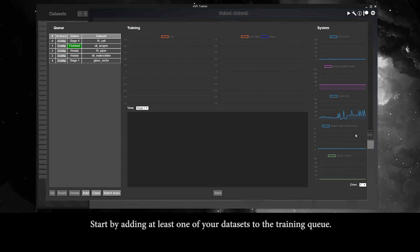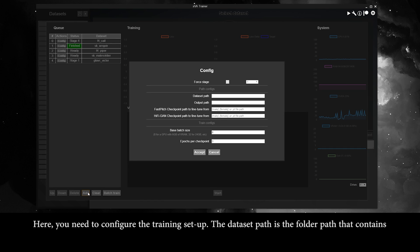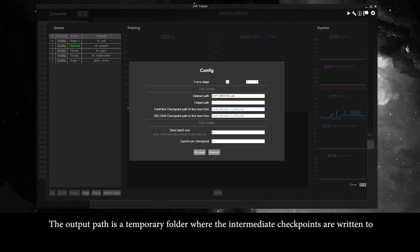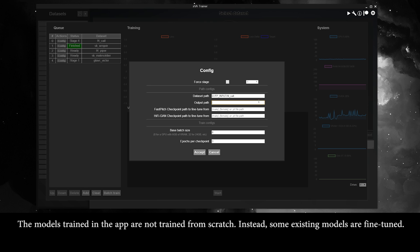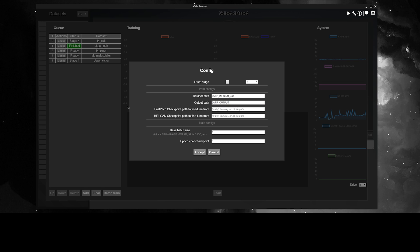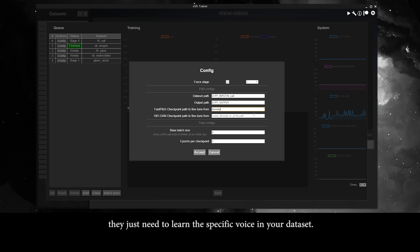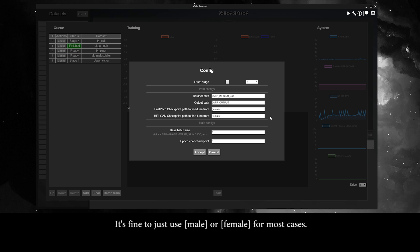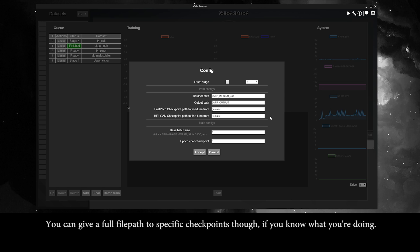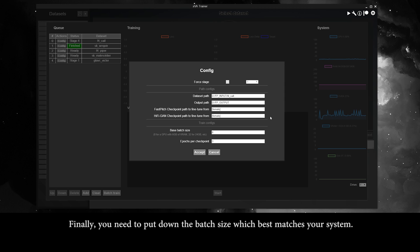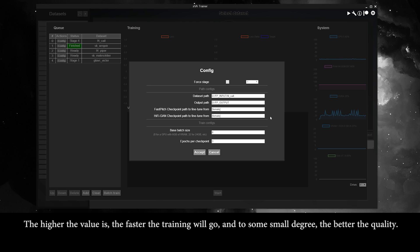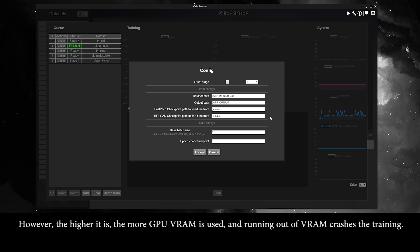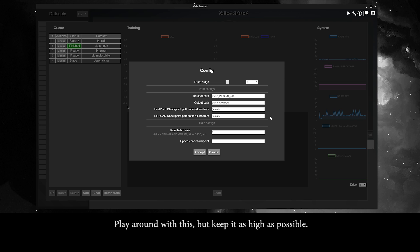Start by adding at least one of your datasets to the training queue and configure the training setup. The dataset path is the folder containing the metadata.csv file and the WAVs folder. The output path is a temporary folder where intermediate checkpoints are written. Models trained in the app are not trained from scratch — existing models are fine-tuned, so they don't need to learn to speak from scratch, just the specific voice in your dataset. The checkpoints specify which models to fine-tune from; male or female is fine for most cases. Finally, set the batch size to best match your system — the higher it is, the faster and slightly better quality the training, but the more GPU VRAM is used. Running out of VRAM crashes the training, so play around with it but keep it as high as possible.